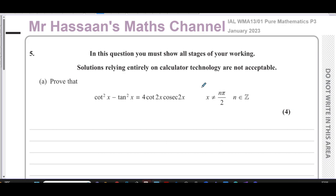We start off here with a proof. We have to prove that cot²x minus tan²x equals four cot2x cosec2x.